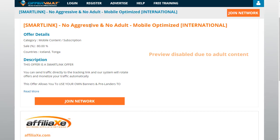This particular smart link says: no aggressive, no adult, mobile optimized, international — that's good. Another tip regarding the approval process: when you apply to a CPA network, say you're a media buying agency or digital marketing agency looking specifically to promote their smart link or a specific offer. The more specific you are, the better your chances of getting approved, because most applications are generic. If you're specific, they know you're serious about what you want — that's a good sign.